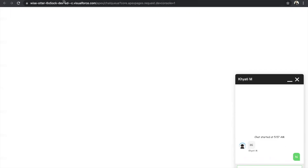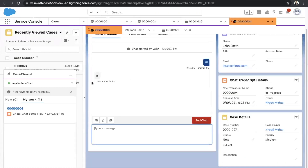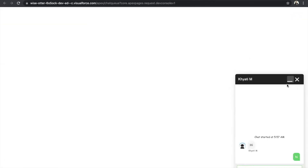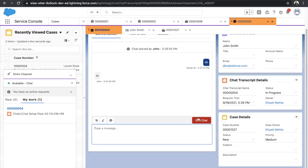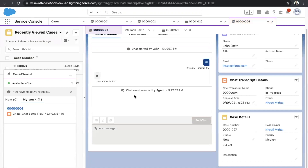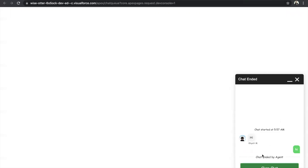If I type 'Hi' on the customer side, on the agent side we can see 'Hi' from John. Both the agent and the customer can end the chat. If the agent ends the chat, it says 'Chat session ended by agent' with the timestamp. On the customer side, it will also say 'Chat ended by the agent.' This is how chat works.